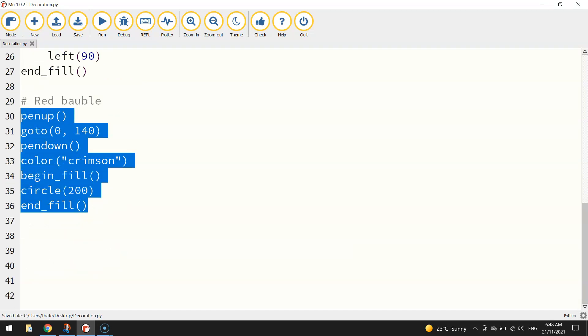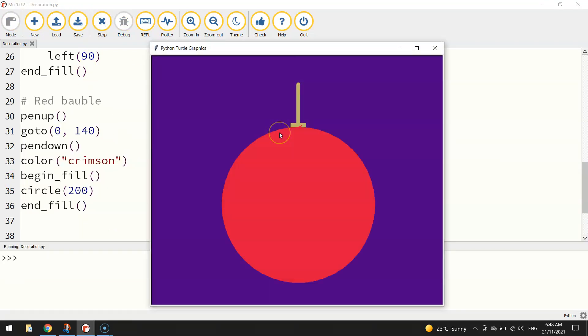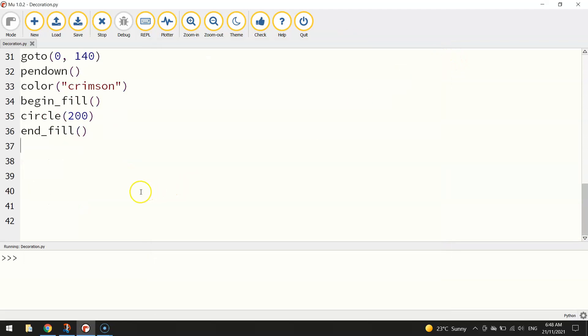We're going to stick on the zero for the x-axis, so in the center of the page. We're going to go up 140 on the y-axis. Once there we'll put our pen down. We'll set our color to crimson, which is a kind of reddish color. We'll turn our fill on by writing begin fill and we'll draw a circle. Our circle is going to be 200 steps in radius and then we'll end our fill. So you can now start to see our decoration coming together.